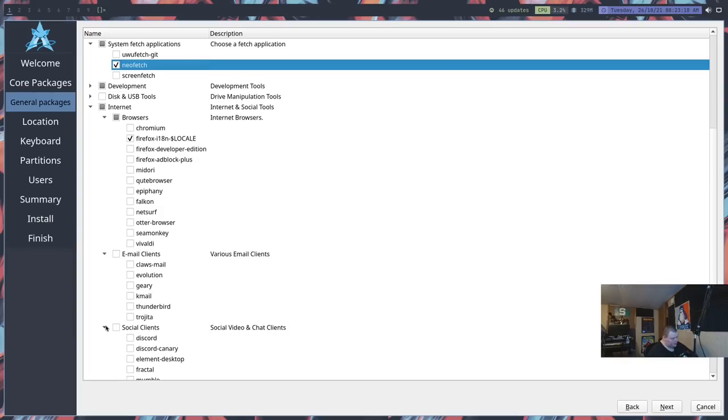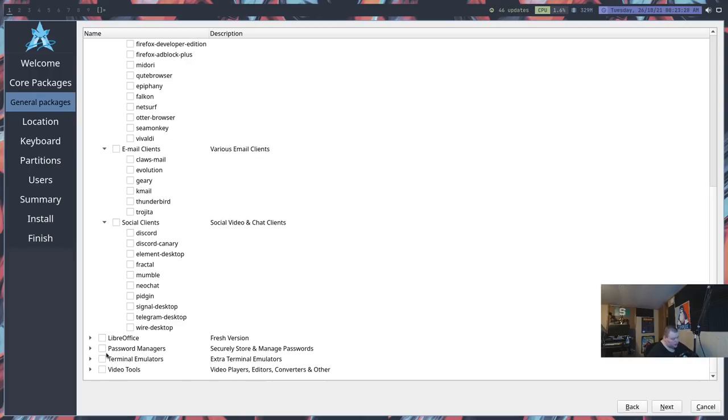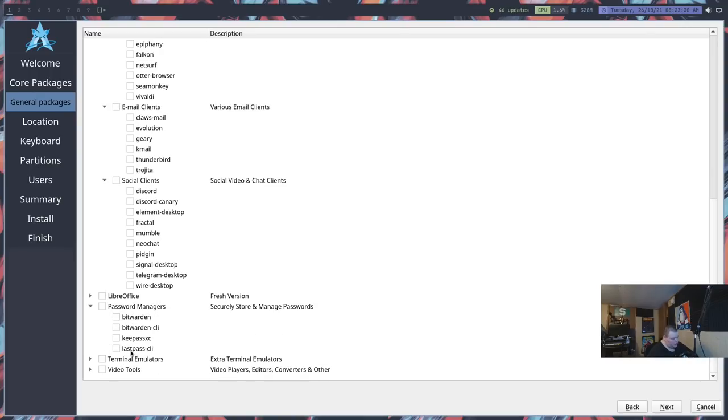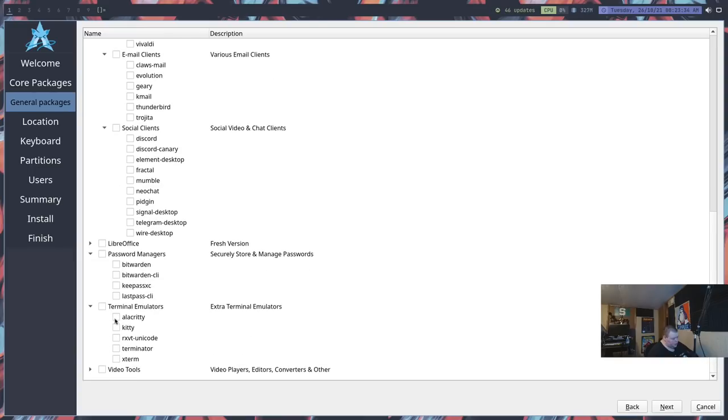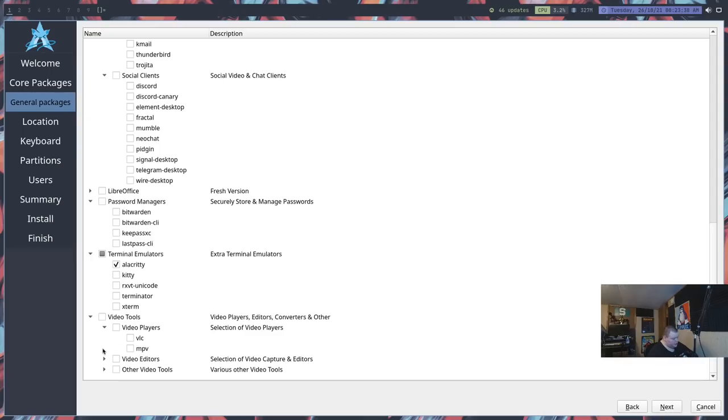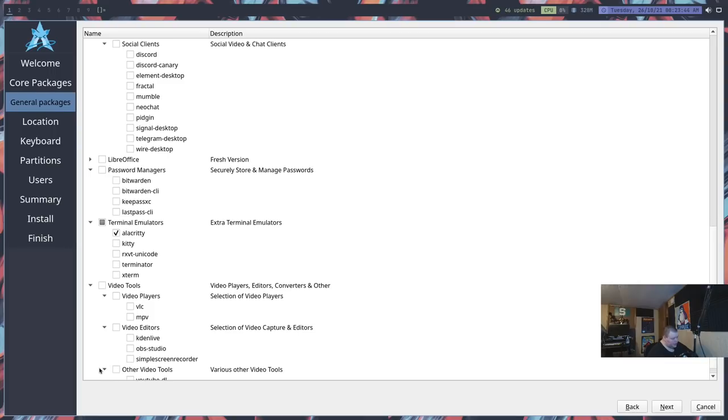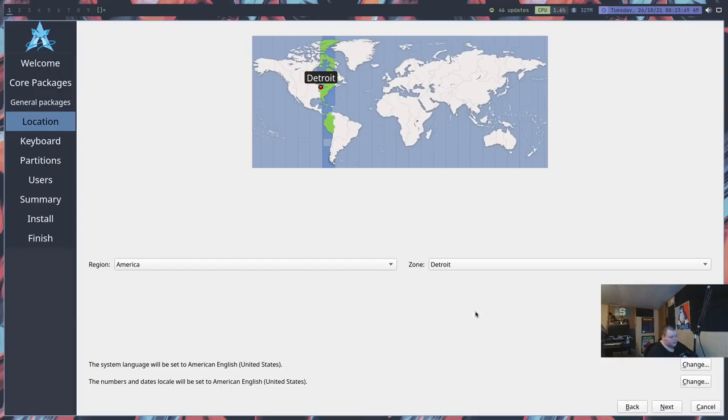Internet browsers. We'll go ahead and install Firefox. I don't know what it would come with by default, but we want at least one web browser. Email or social clients: we have Claws, Evolution, Geary, K-Mail, Thunderbird, and Trajita. I've never heard of that one before. Discord, Element, Fractal, Mumble, NeoChat, Pigeon, Signal, Telegram, and Wire. LibreOffice, which I'd normally install. Password Manager, usually I install Bitwarden. Terminal Emulators, we want Alacritty for sure. Video Tools, VLC.